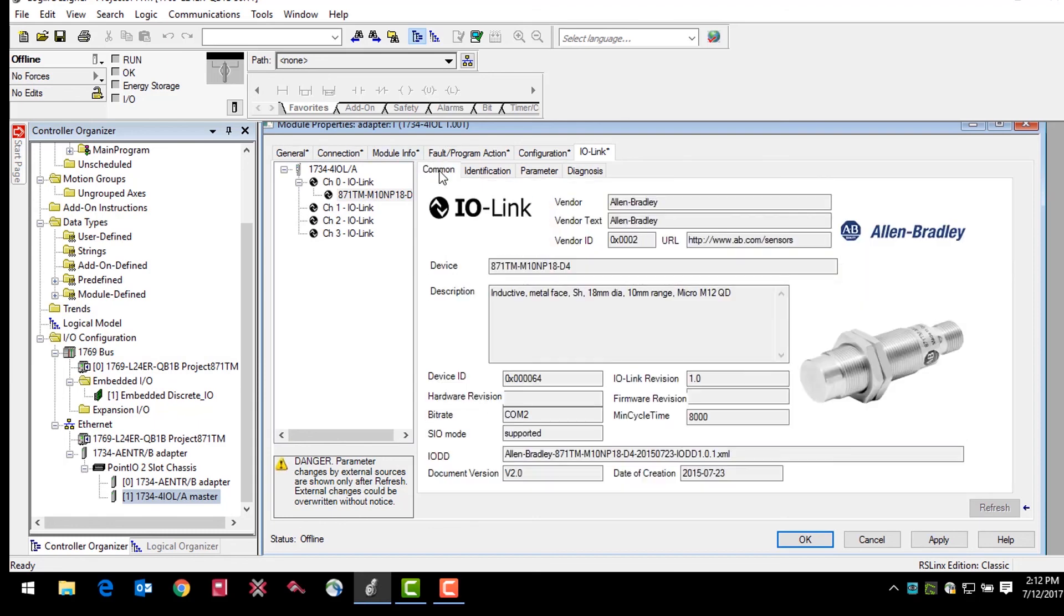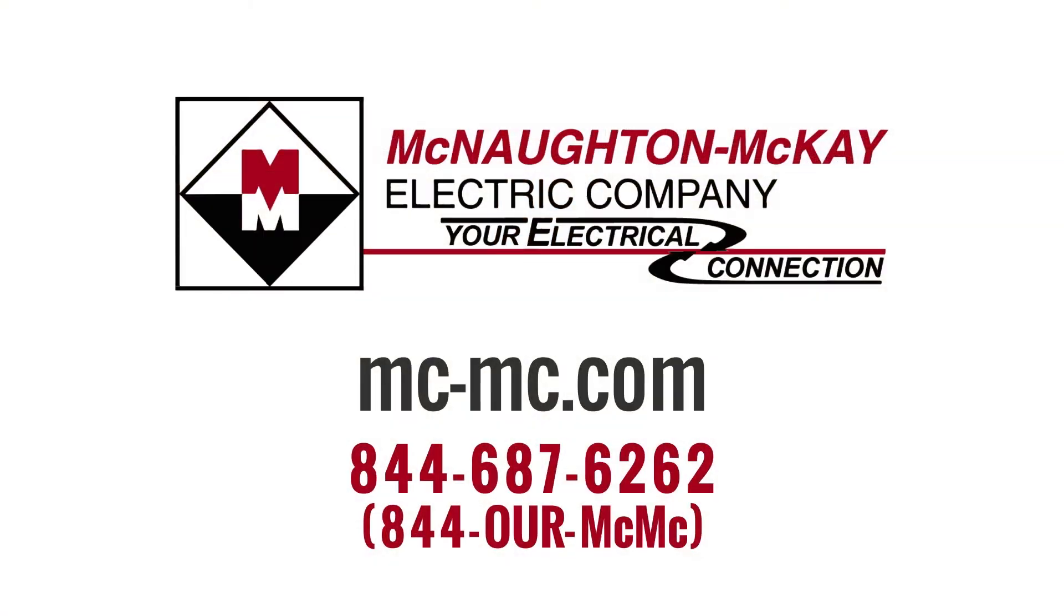The IO-Link is a powerful tool that will change the way sensors are used in manufacturing. For additional questions or for more videos like this, please give us a call or visit our website.